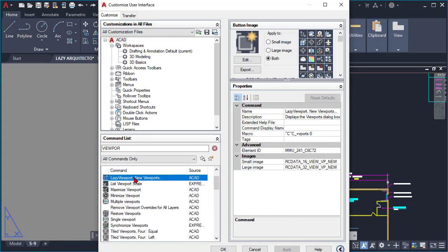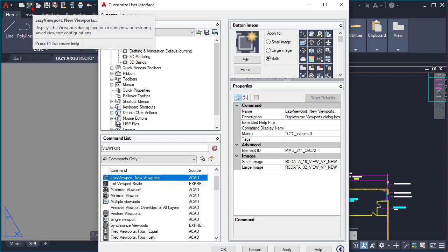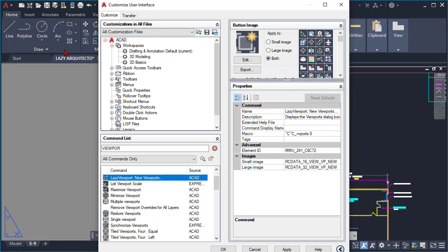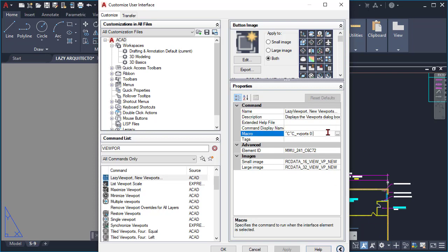So I right-clicked on it and duplicated it. Once I did that, I renamed my command to the lazy viewport command, then clicked apply and dragged my new command here to the quick access panel, because this is the easiest and fastest way to have your new command available in all of your drawings.